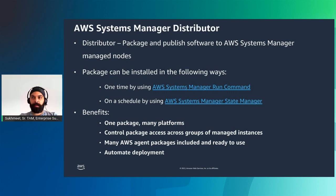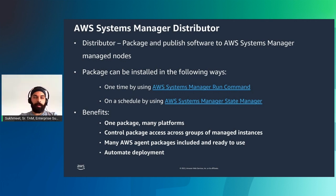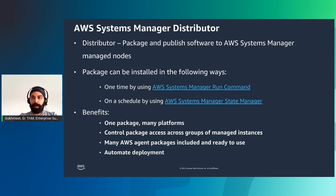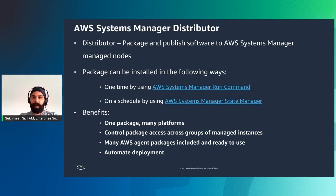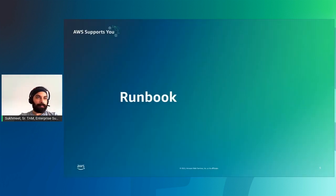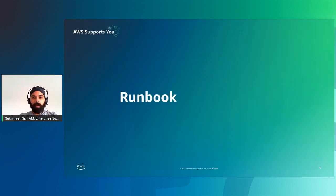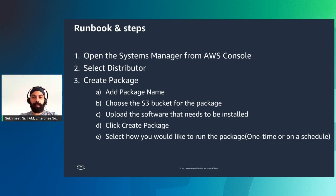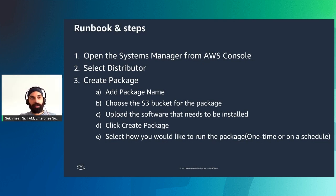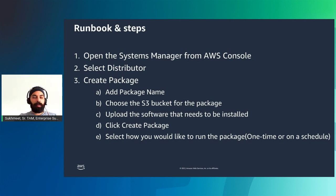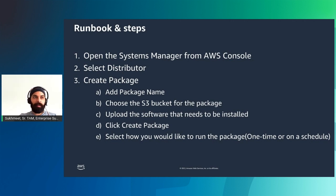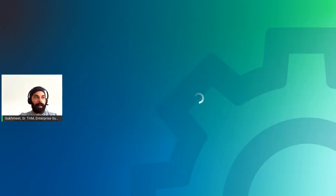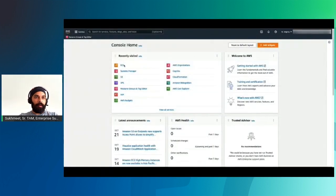There's multiple benefits of using Distributor. First, one package works across many platforms - distributor supports multiple operating systems including Windows, Ubuntu, Debian, Red Hat. You can control package access across groups of managed instances, and many AWS agent packages are included and ready to use out of the box, like Amazon CloudWatch agent. And you can automate deployment to keep your environment current.